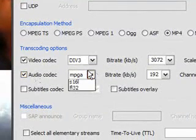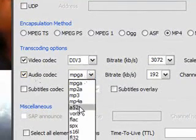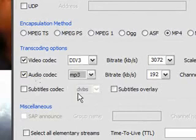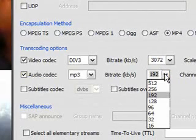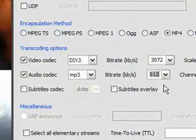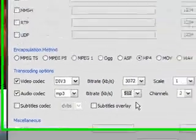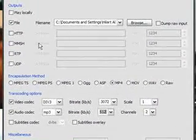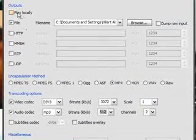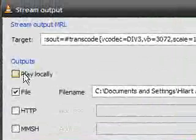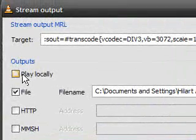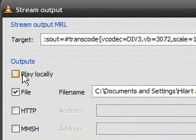And then click on Audio Codec. Change the audio type to mp3, then the bitrate is the audio quality. So I'm just going to put it on 512. And if you click Play Locally, you could watch it while it's ripping it. But if you unclick Play Locally, if you don't want to watch it while ripping it, it goes a lot faster.